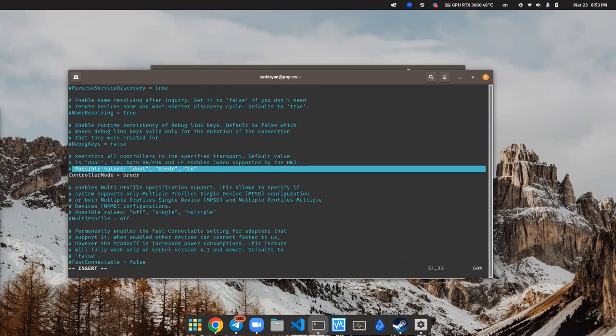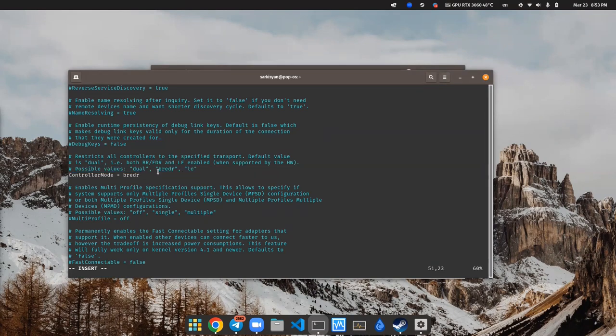You also can use dual mode, but in my case I will use this one. Okay, fine. Let's save Bluetooth config and restart service.